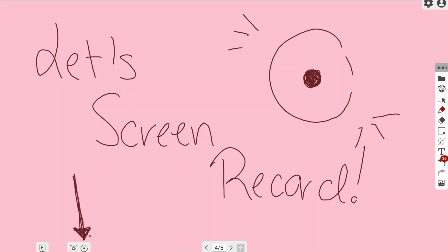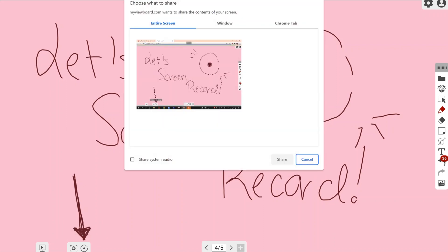Right next to the screenshot button. Now if you go ahead and left click this once or tap it once, it is going to give you a few different options for screen recording.